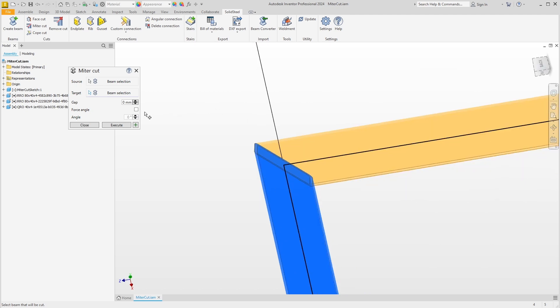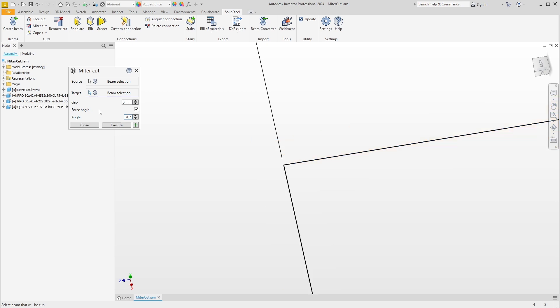Again, we have the option to define a gap if we want. The second option would be to force an angle, for example 70 degrees. This will tilt the miter accordingly, but this makes no sense here or in most other cases, so I delete my entry.